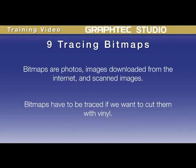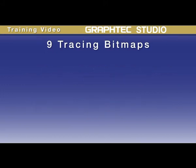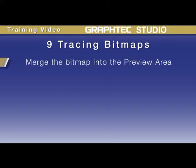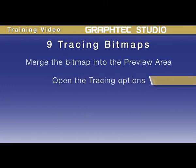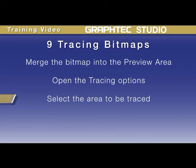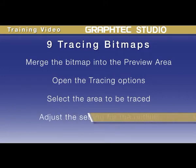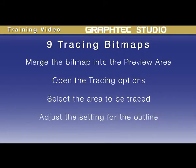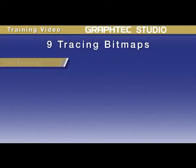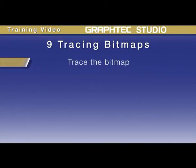This feature is mostly useful in converting bitmap logos to an outlined or traced object. There are five steps to trace a bitmap. The first being to merge the bitmap into the preview area. Open the tracing options in the side panel by clicking on the trace tool icon. Select an area of the object or the whole bitmap to be traced. Adjust the setting for the outline. And finally, trace the bitmap.